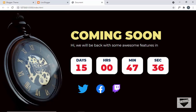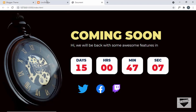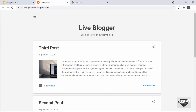Hi everybody, welcome to Live Blogger. In this video I'll show you how to add a coming soon design to your Blogger website. I have already shown you how to design this from scratch using HTML, CSS, and JavaScript, so if you want to learn how to design this from scratch you can watch those videos. I will leave the link in the description and also the link of the source code so you can just copy and paste the code.